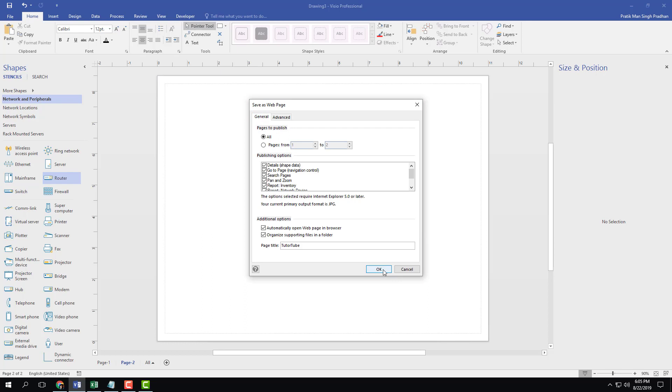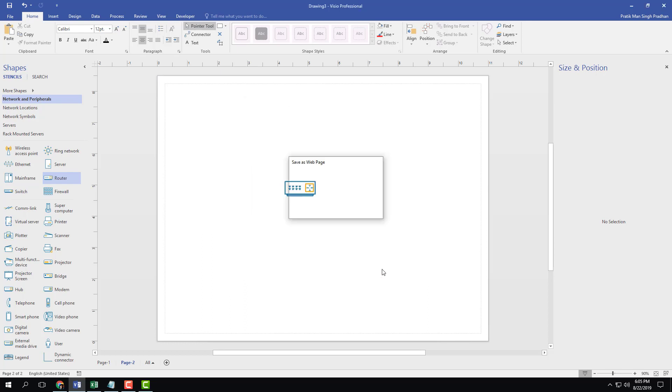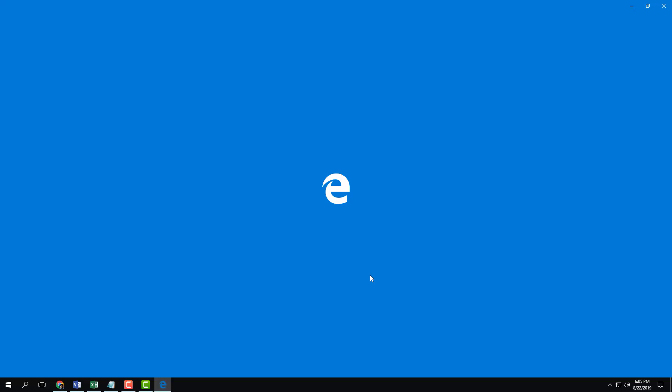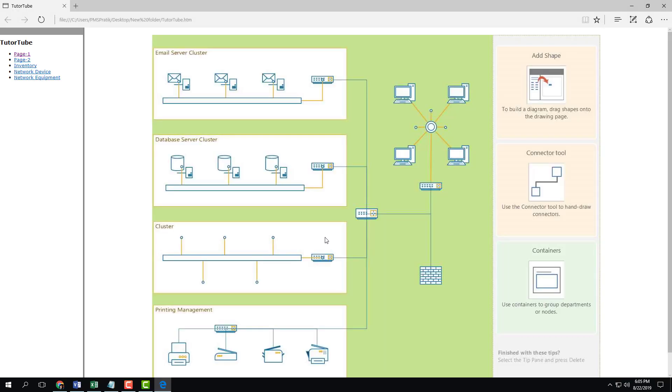So I'm going to go into general, let's press OK, and it exported the file. Now I'm going to select Microsoft Edge and I'm going to press OK, and it's going to open up the web page right here.